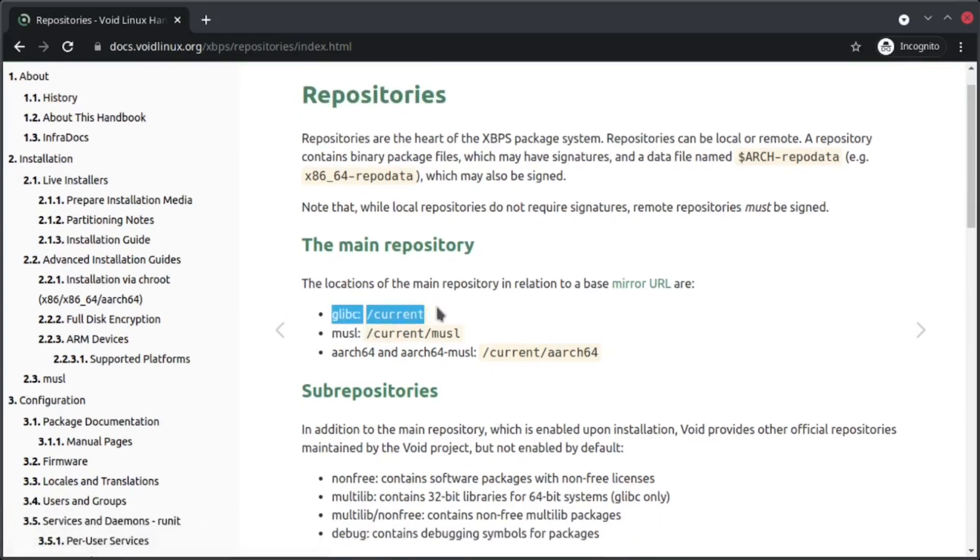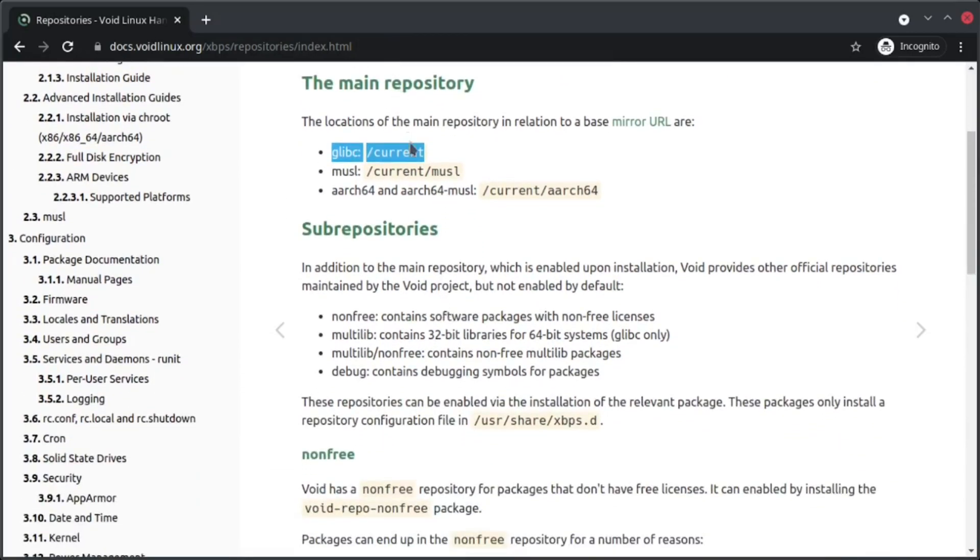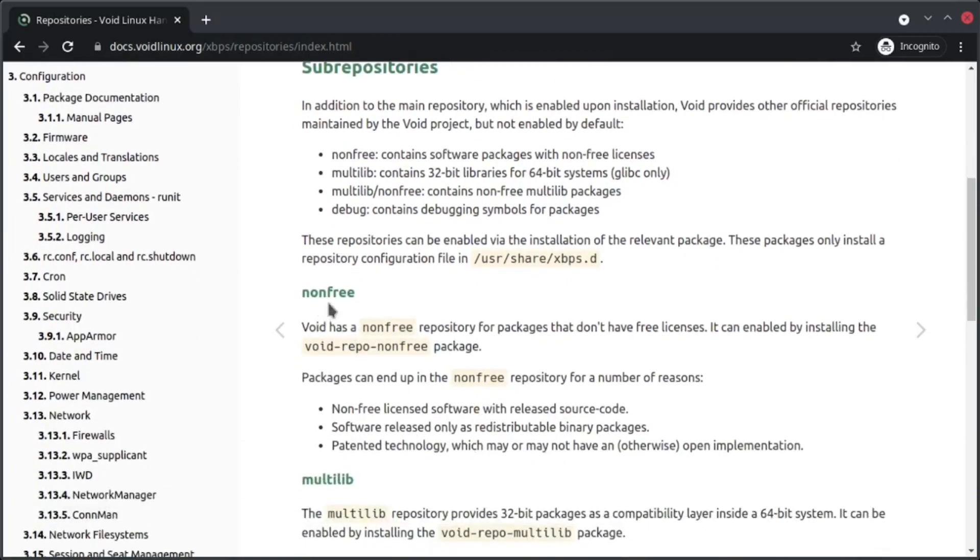If you remember from part one, my reasons were glibc is widely compatible, so I'll just focus on this part. To enable nonfree, we just need to install this package called void-repo-nonfree.